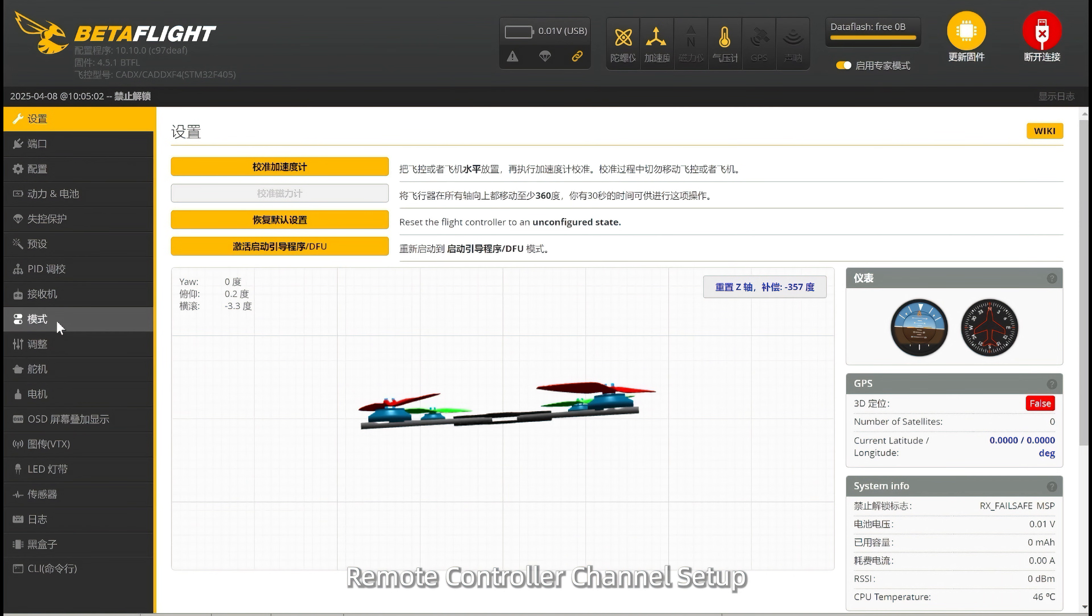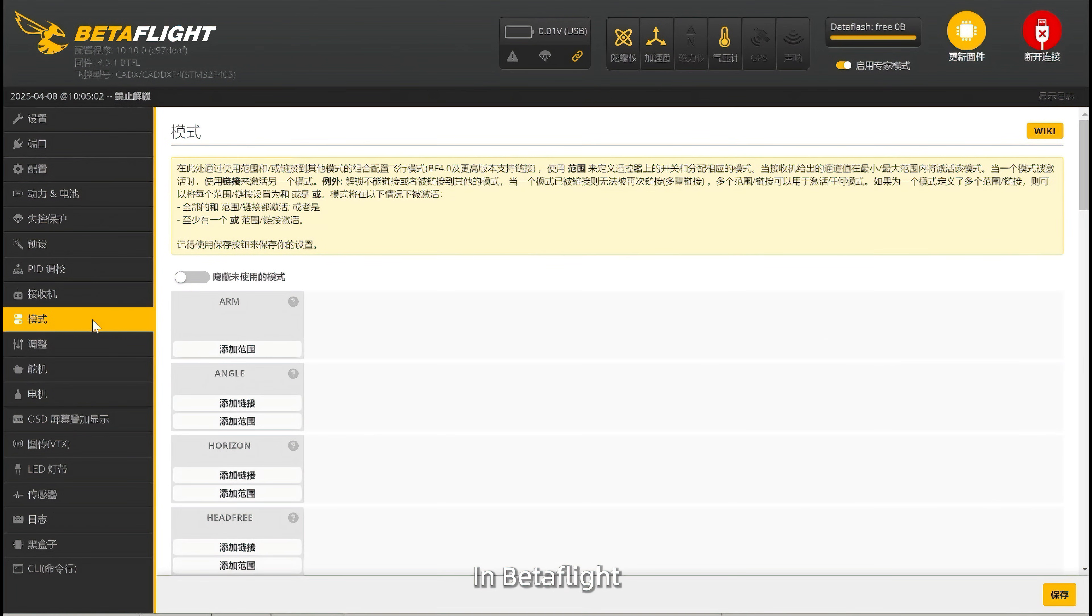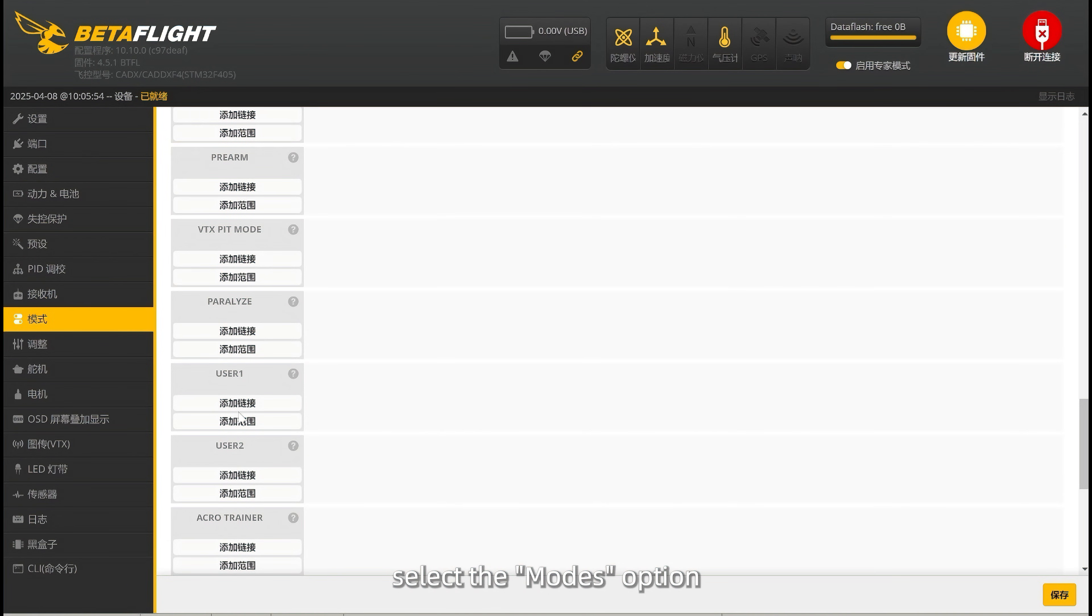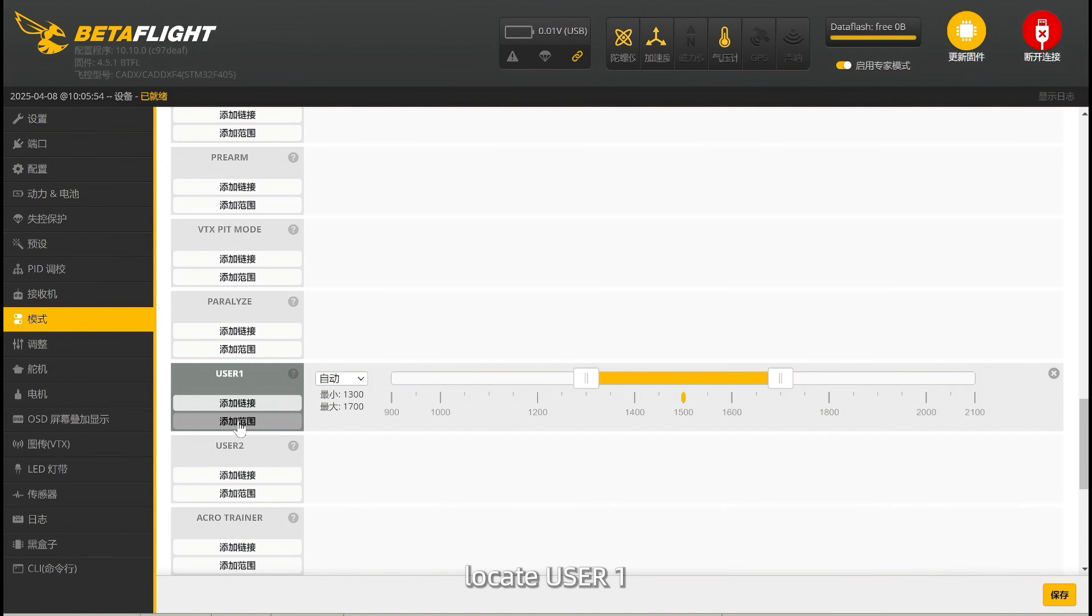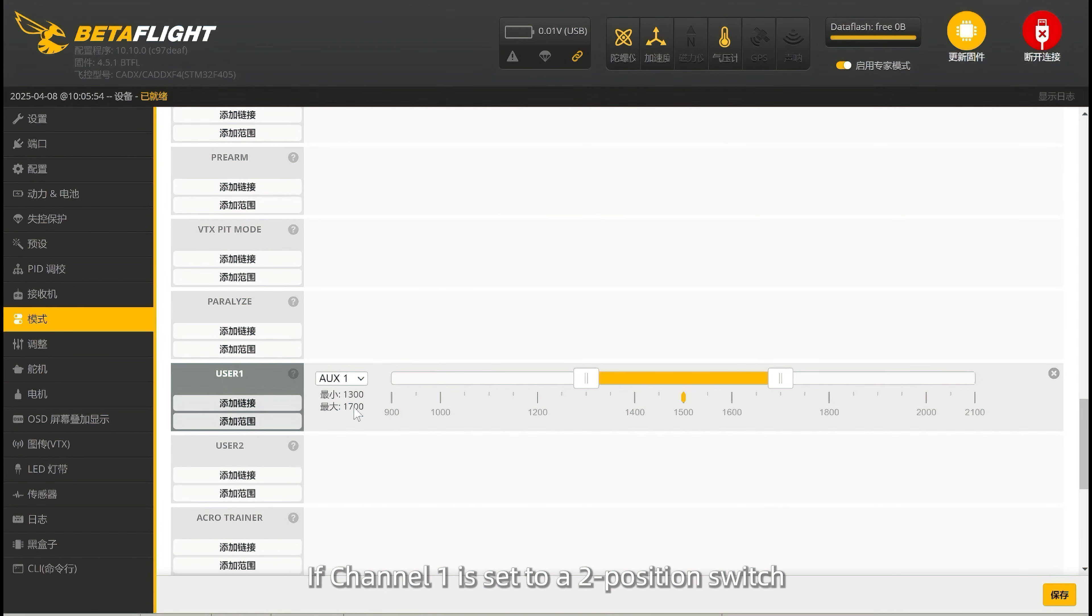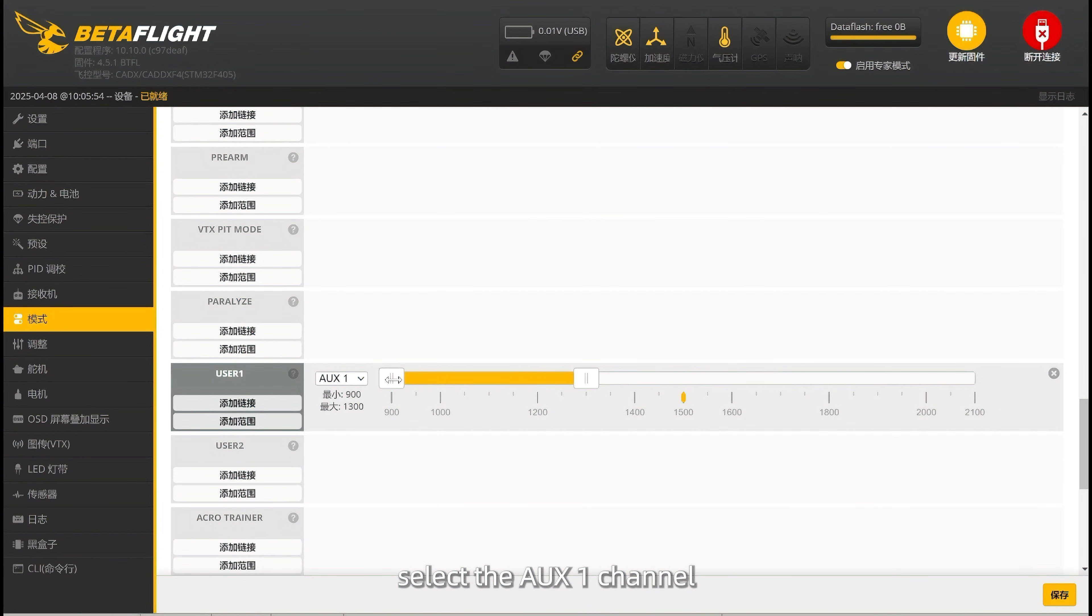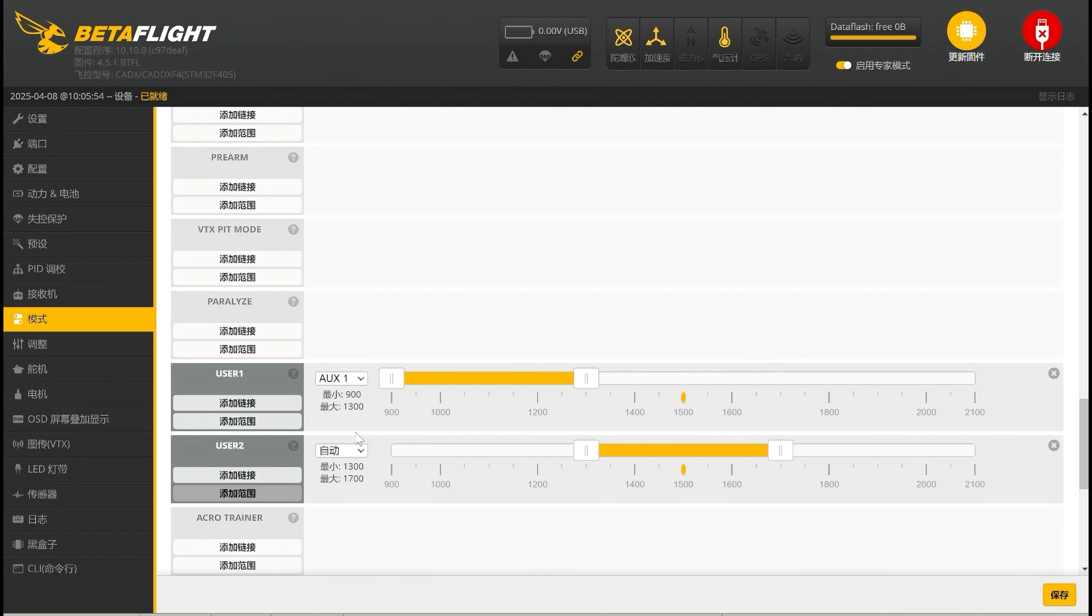Remote Controller Channel Setup: In Betaflight, go to the menu bar, select the Mods option, locate User 1 and click to adjust. If Channel 1 is set to a 2 position switch, select the EOS 1 channel.